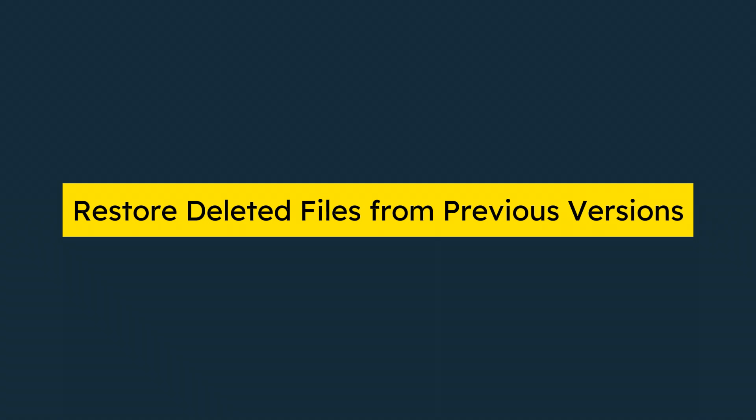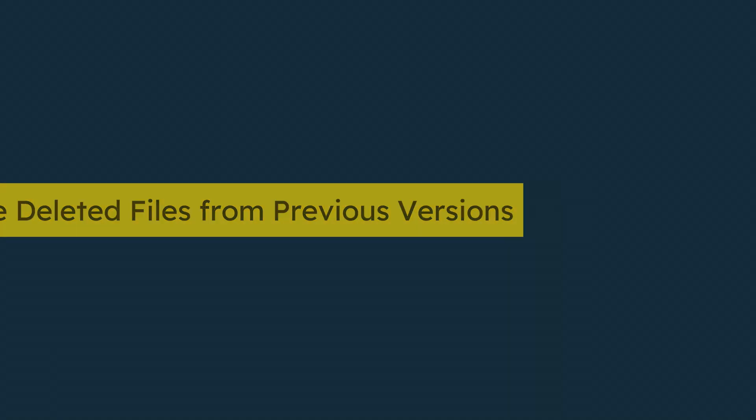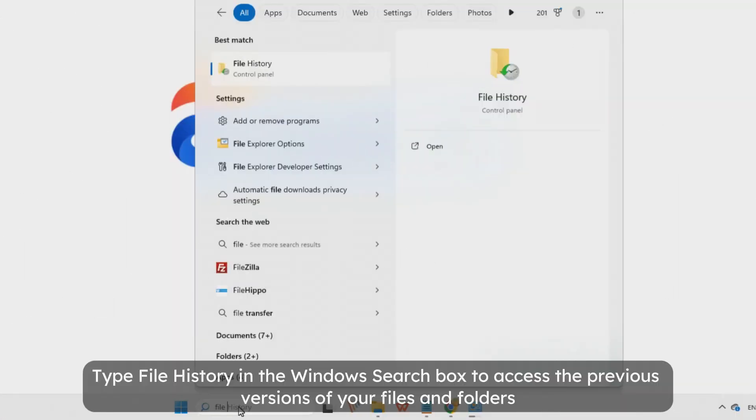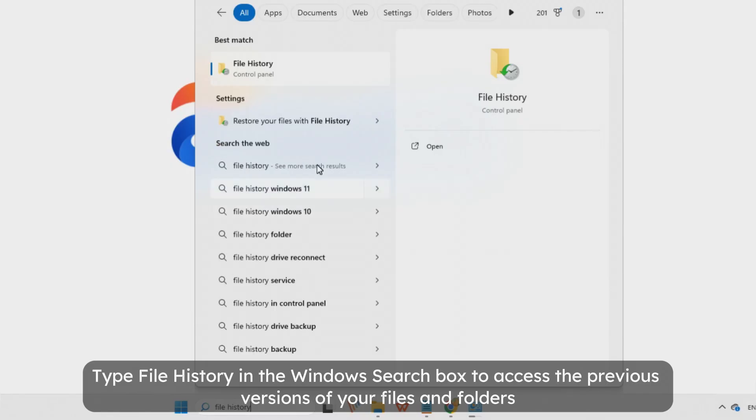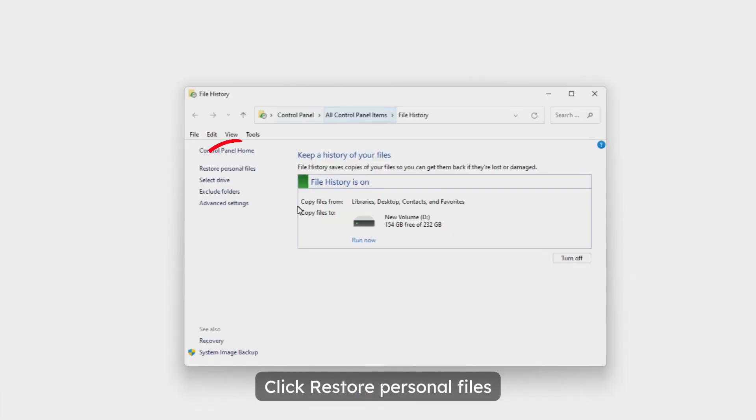Method 3: Restore deleted files from previous versions. Type file history in the Windows search box to access the previous versions of your files and folders. Click restore personal files.